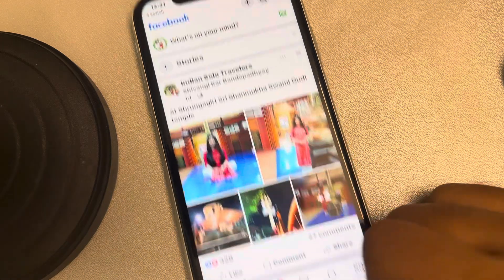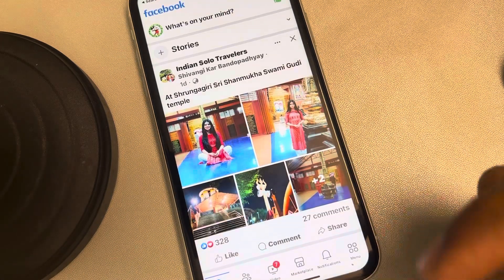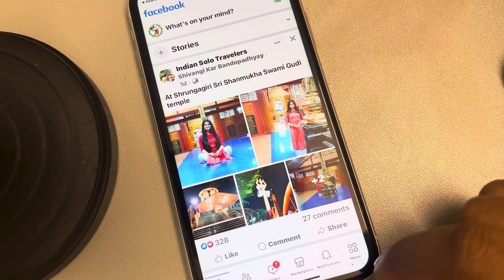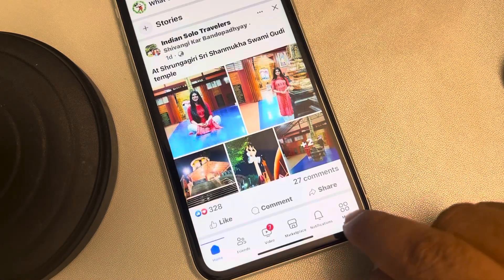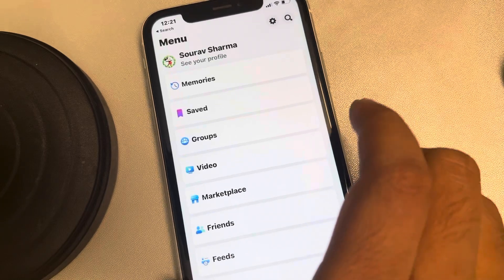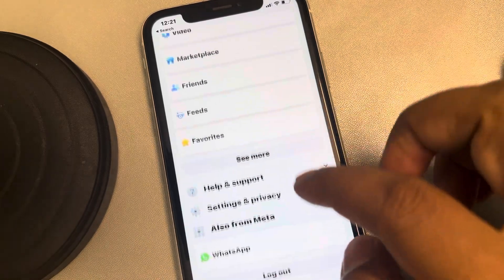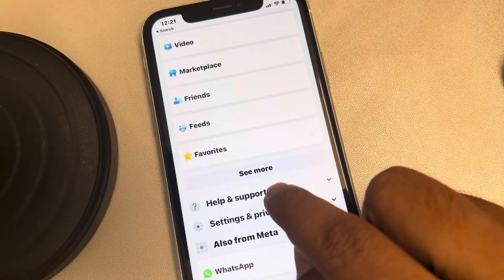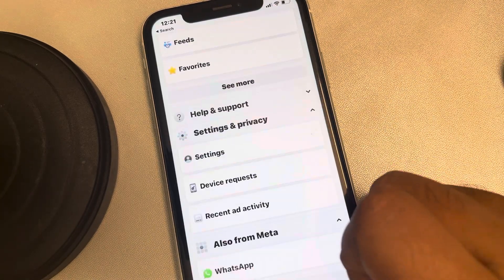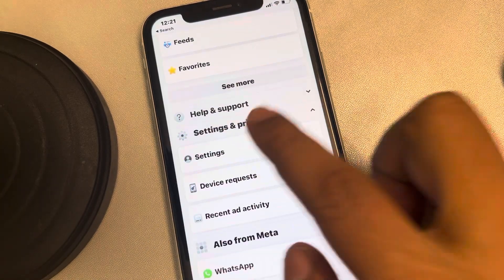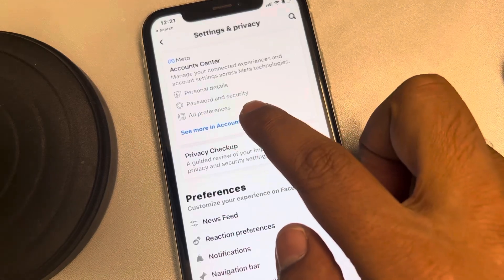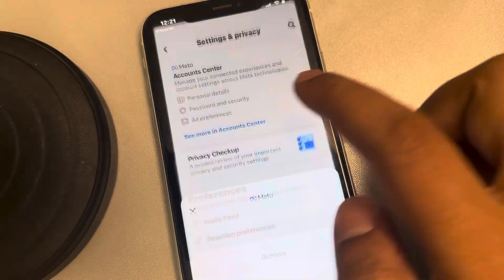Once you have opened the Facebook app, tap on the menu icon at the bottom. Scroll down and find Settings and Privacy. Tap on it, then tap on Settings. Tap on See More in Account Center.